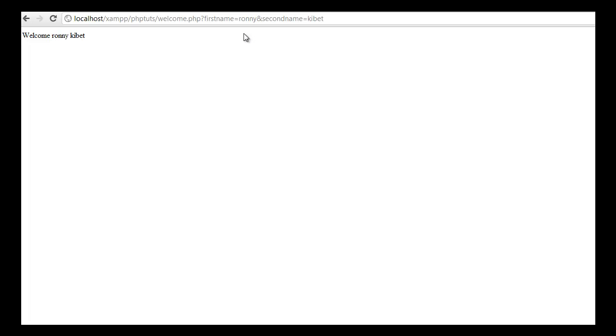It prints out the first and last name, or the data that has been submitted, on the browser address bar. This is not a good way of submitting forms.